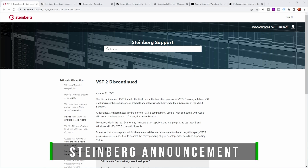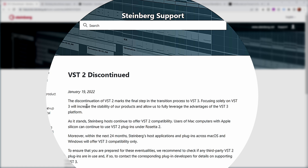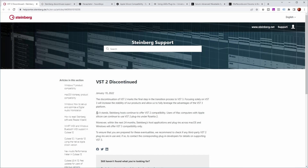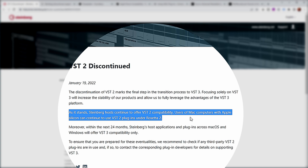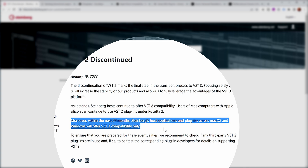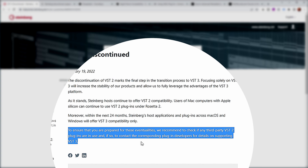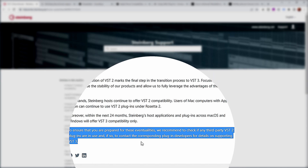This is the announcement Steinberg made in January 2022: 'The discontinuation of VST2 marks the final step in the transition process to VST3. Focusing solely on VST3 will increase the stability of our products and allow us to fully leverage the advantages of the VST3 platform.' As it stands, Steinberg hosts continue to offer VST2 compatibility, and users of Mac computers with Apple Silicon can continue to use VST2 plugins under Rosetta 2. But within the next 24 months, Steinberg's host applications and plugins across macOS and Windows will offer VST3 compatibility only. They recommend checking if any third-party VST2 plugins are in use and contacting the corresponding plugin developers for details on supporting VST3.